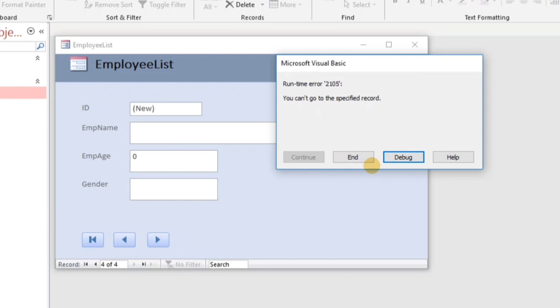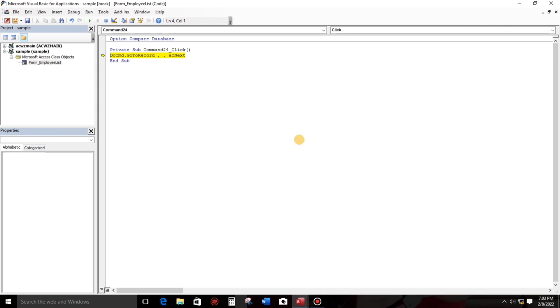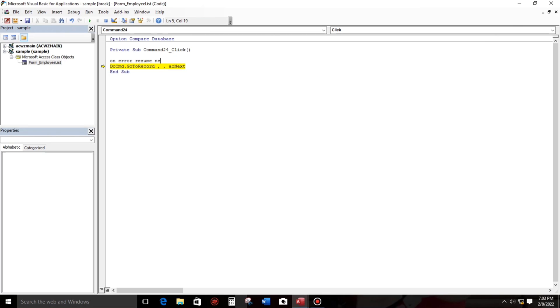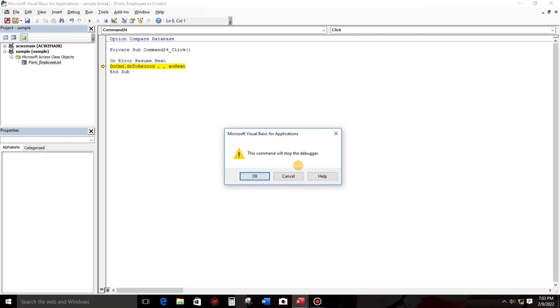But if your system is a multi-user database, then you need to fix this error. You need to debug this error. How to do it? Just click this debug, and then let's type something. Since this is an error, let's type on error. This is the first option: on error resume next. Okay, that one. And it's close.